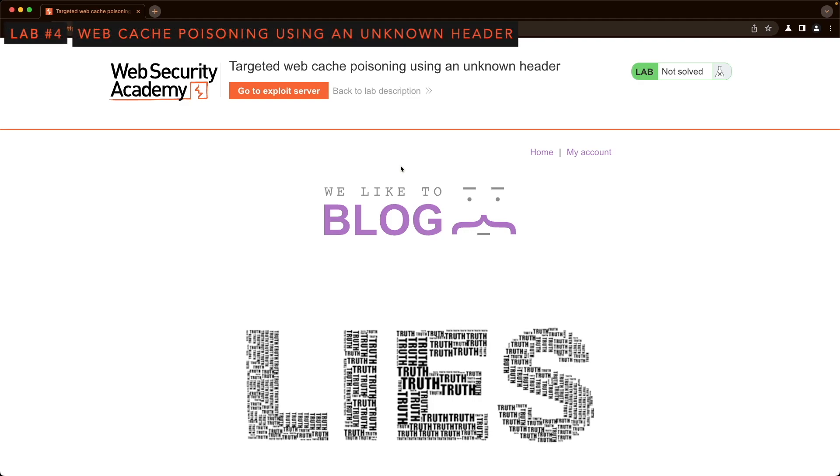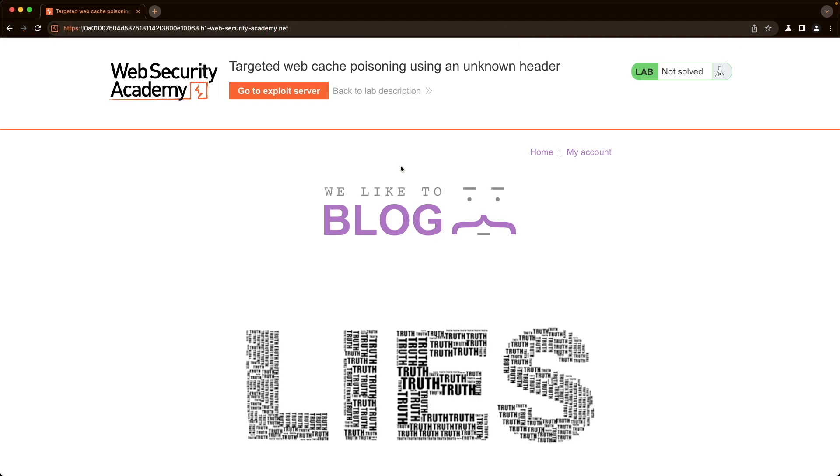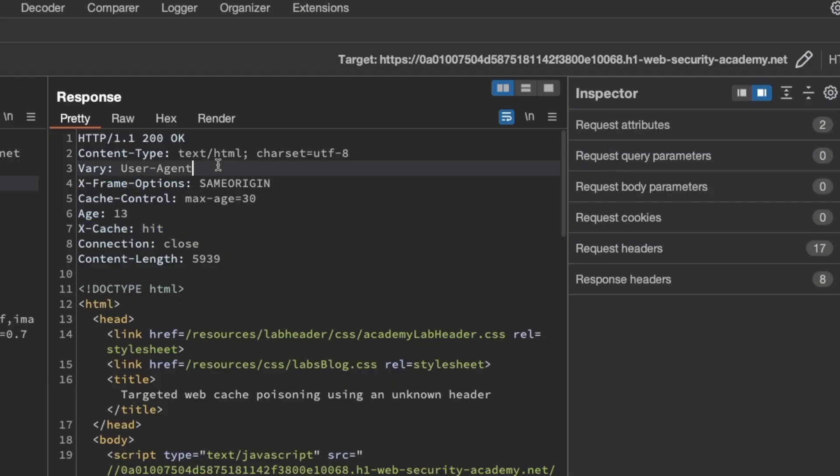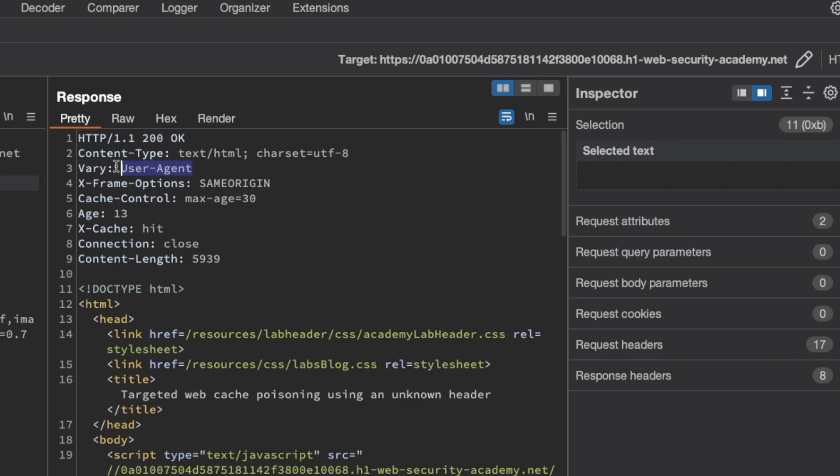In this lab, we're looking for an unknown header we can use to poison the cache. I'll show you how to find that header using ParamMiner and also explain the importance of the Vary request header in this lab and what the meaning is of the user agent field within the Vary header.